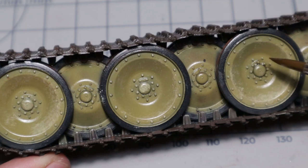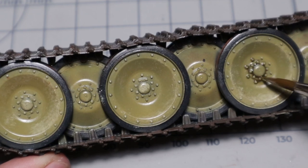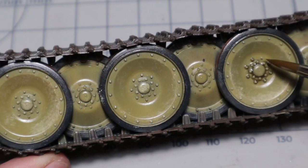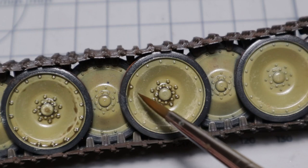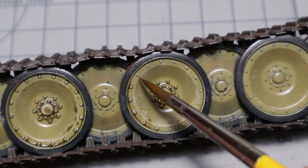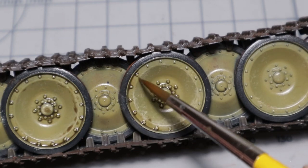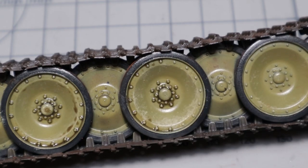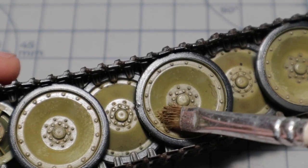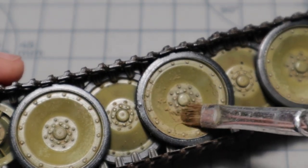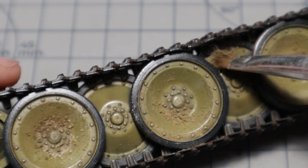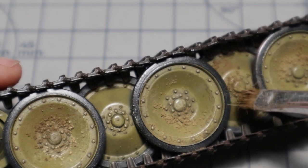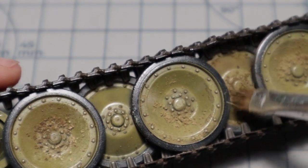The wheels get a pin wash to begin with. Here I can see how the wash flows around all the details due to the gloss varnish. The same pigment mix I used on the lower hull is used here. I just put them randomly all over the wheels and adjust them with a small brush to my liking.